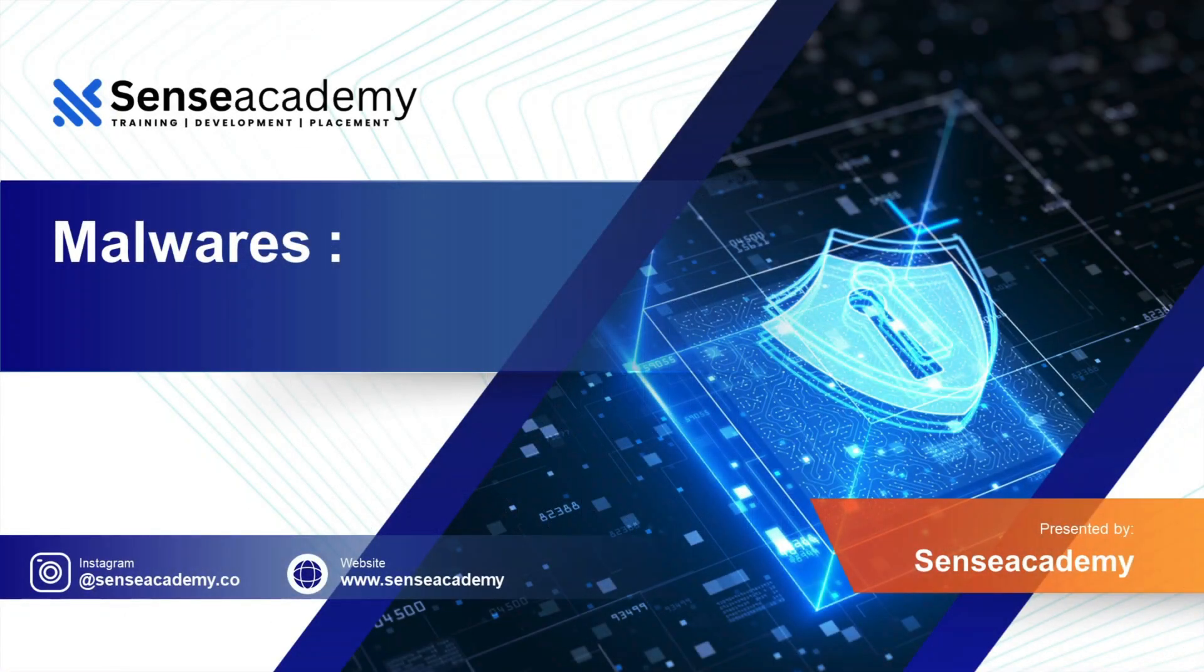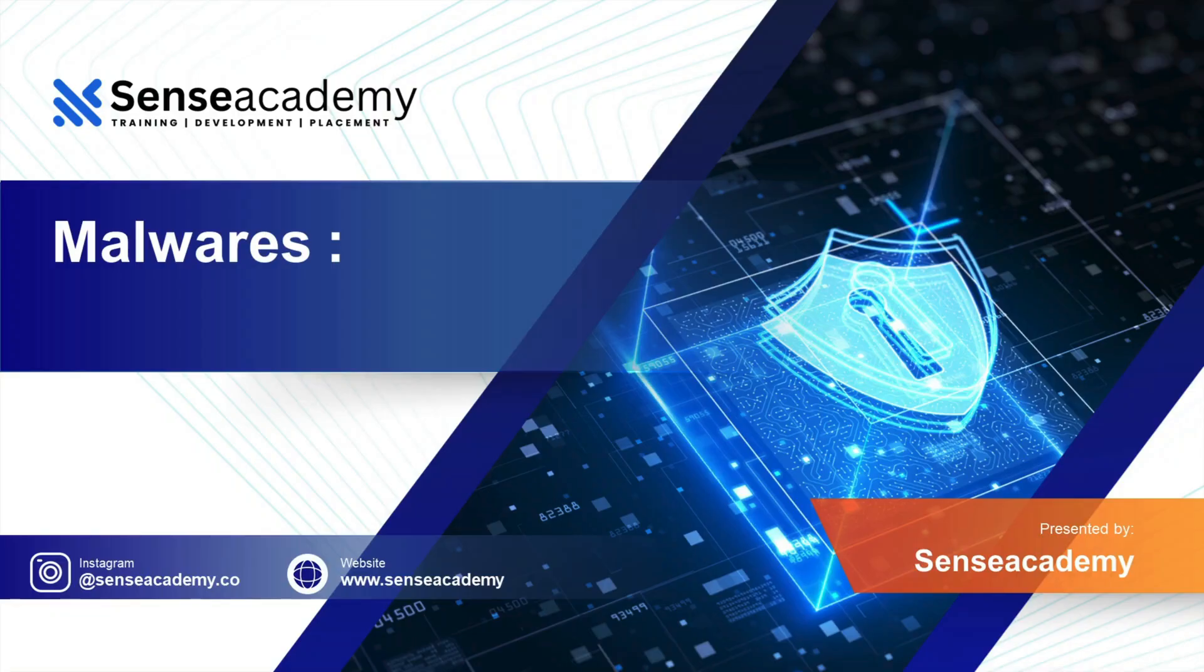Hello everyone. Today at Sense Academy we are going to learn about malwares, what malwares are, how many types of malwares are present in the internet. So we are going to know all about them.